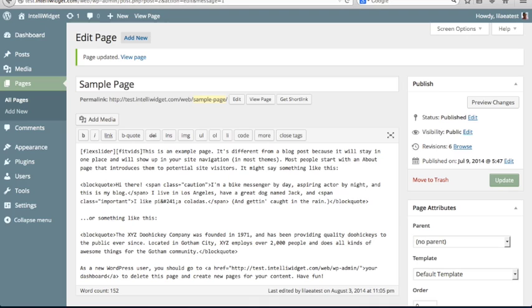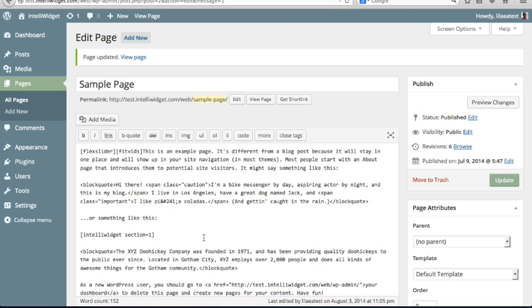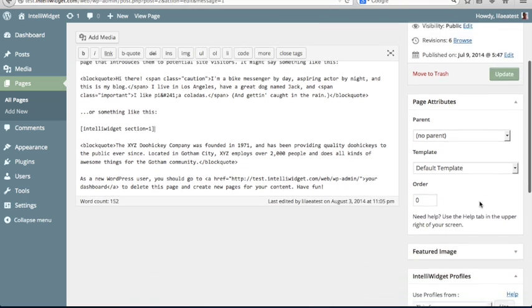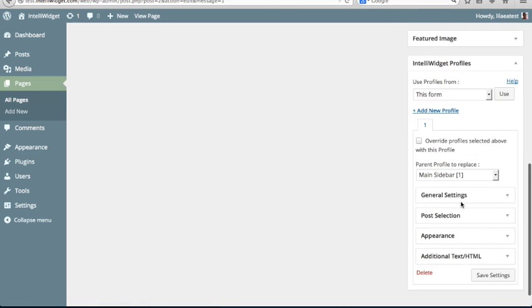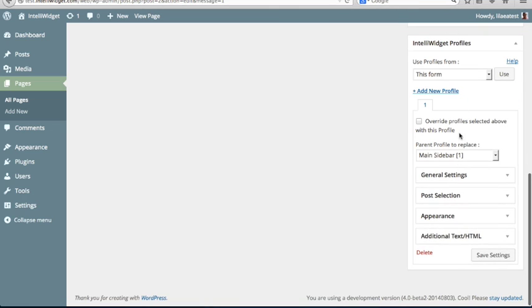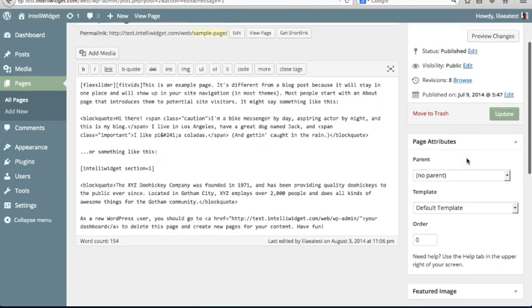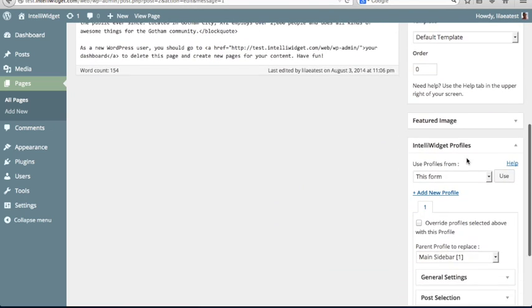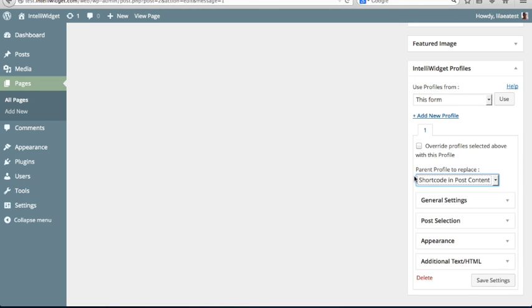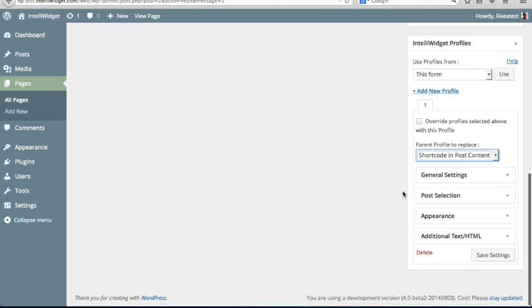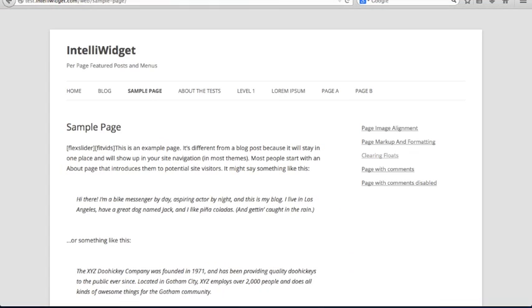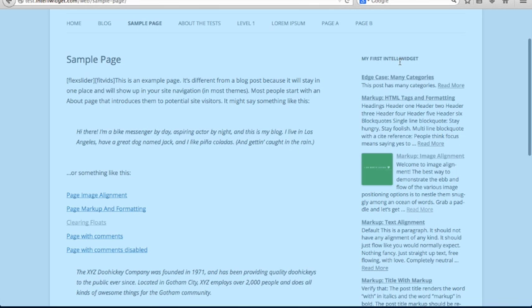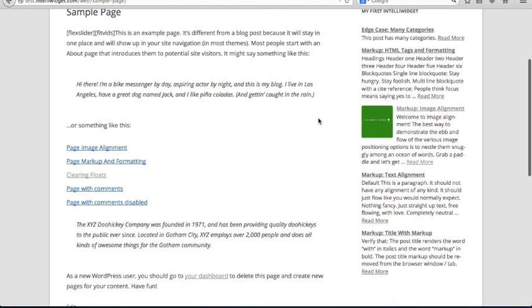The last thing I want to show you is how to use the shortcode. So going back to our sample page text, underneath where it says, or something like this, we're going to say IntelliWidget section equals one. What that tells it is to use an IntelliWidget in this, replace the shortcode with it, and use the first profile, the number one profile. So whatever the settings you have under this first tab are going to be applied to the shortcode that appears here. Let's go up here where it says parent profile to replace, and let's just change that to shortcode and post content. What that means is don't replace the main widget, only use the shortcode. We're going to update that, and then go back to our sample page, and we'll refresh. So it will use the default widget that we set up here in the sidebar, but it will use the custom shortcode widget here in the content.